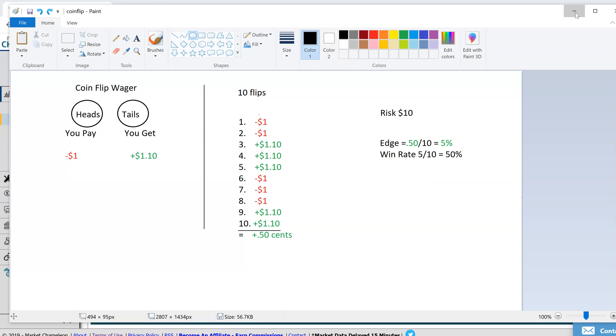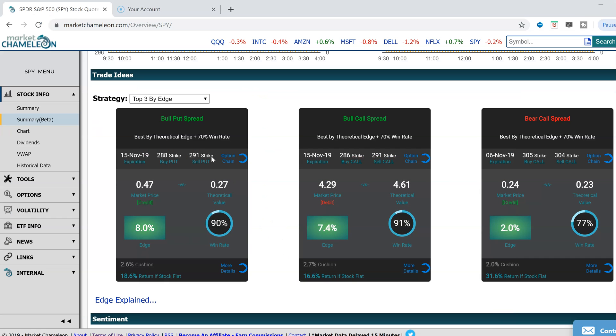And that's what we have over here coming back to these trade cards. That's your edge, your expected long-term return.